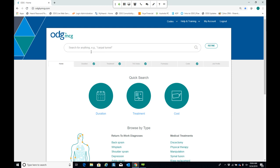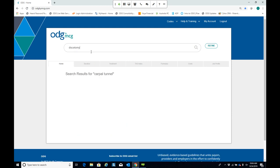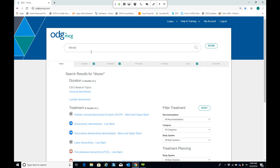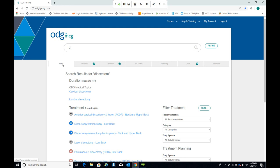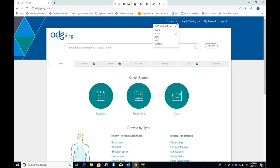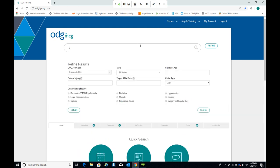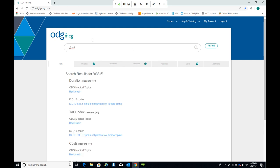You also have the option to search by medical procedures. For example, I can type in discectomy and retrieve results showing disability duration or return to work guidelines, as well as medical treatment guidelines. If you prefer to search by a diagnosis code, you can use the drop-down codes menu at the top of the screen to select an ICD-10 code, and the system will retrieve results that way.